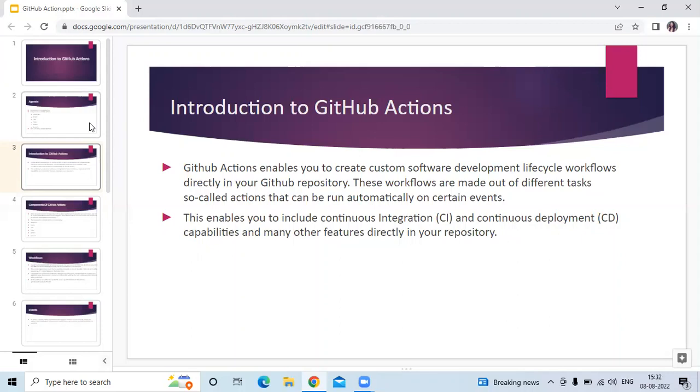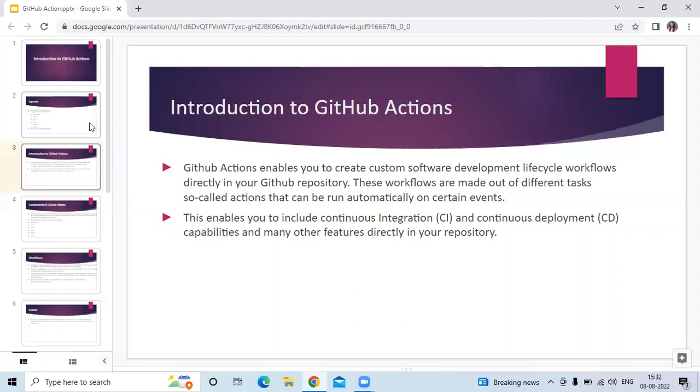This enables you to include continuous integration (CI) and continuous deployment (CD) capabilities and many other features directly in your repository. GitHub Actions goes beyond just DevOps and lets you run workflows when other events happen in your repository. For example, you can run a workflow to automatically add the appropriate labels whenever someone creates a new issue.